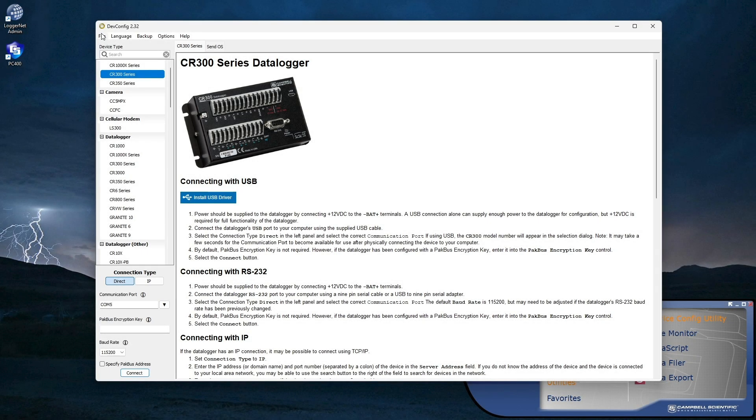For CR300 series data loggers other than the CR350, a setting in the device configuration utility must be changed to access the logger through RNDIS. Here is the procedure for changing that setting.